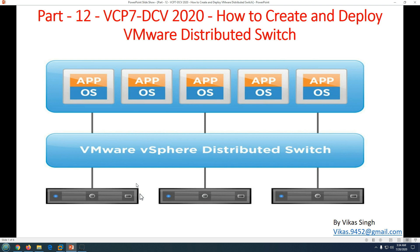First, we need to understand the difference between a standard and distributed switch. A standard switch is created on an individual ESXi host. If you have two or three ESXi hosts, you can manually create standard switches on each host to match the configuration, allowing virtual machine migration between hosts. But if you have more than 10 or 20 ESXi hosts and want identical network settings while avoiding human error, then you need a distributed switch.